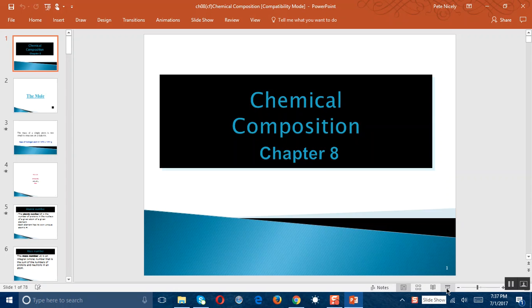Now we're going to start with chapter 8, which deals with chemical composition. In this chapter, we'll be looking at the makeup of substances and the percentages of each element present in a compound.